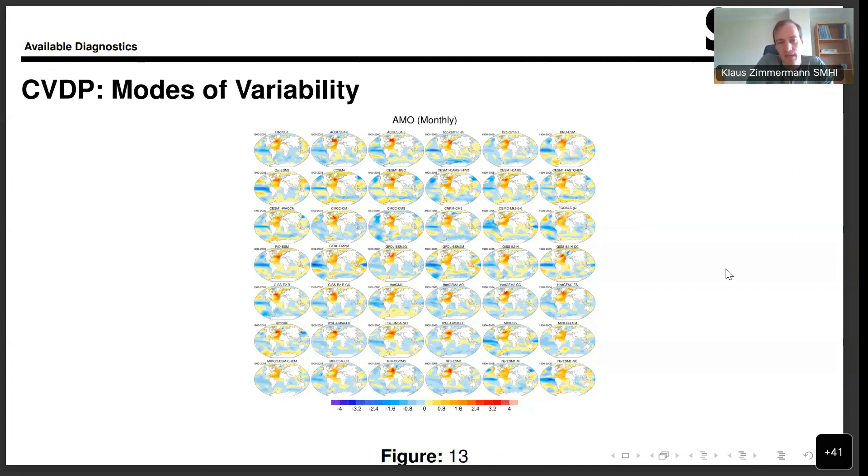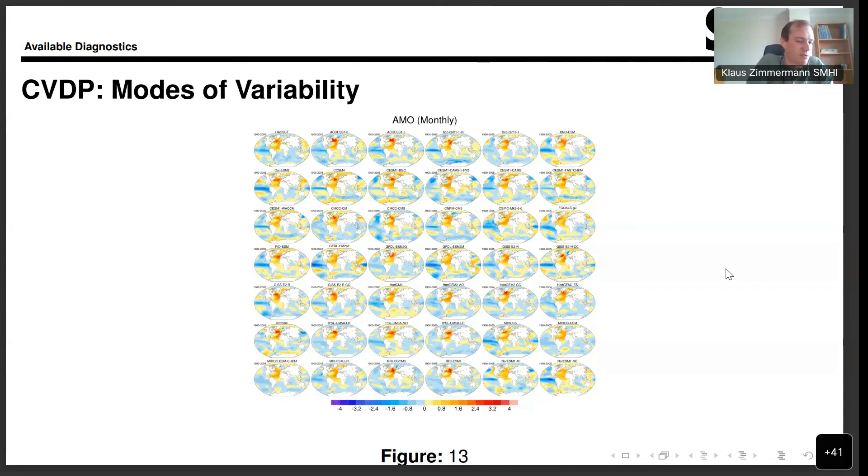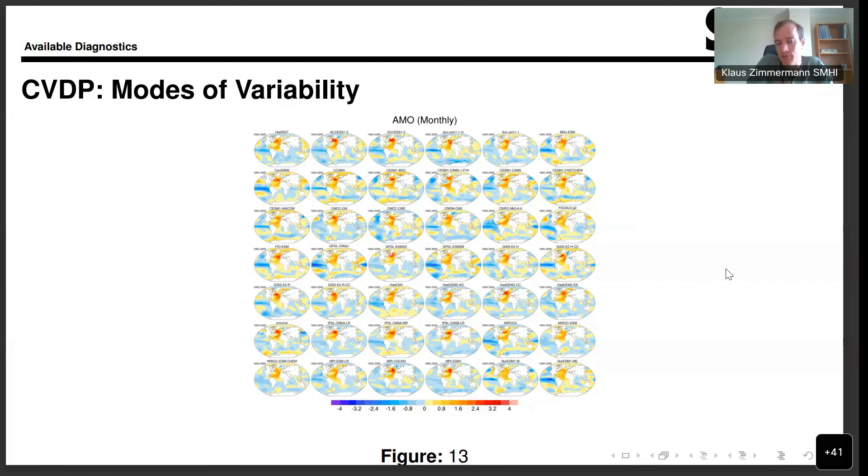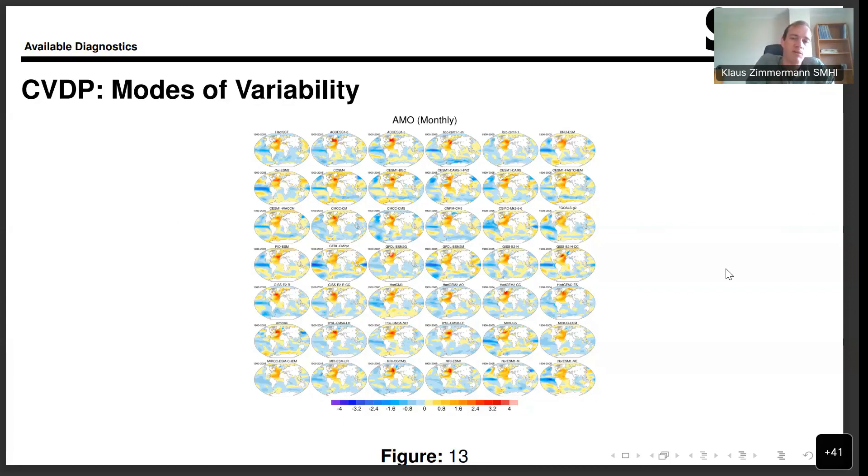This is modes of variability. In this case, the AMO. But it is also an example of how we interface with third-party packages. In this case, we made use of the CVDP, the Climate Variability Diagnostics Package from NCAR, if I'm not mistaken, that analyzes these different modes of variability. This is one example, and this shows you how you can quickly make use of third-party packages to extend the functionality by using ESMValTool as a preprocessor to feed the data into these packages.